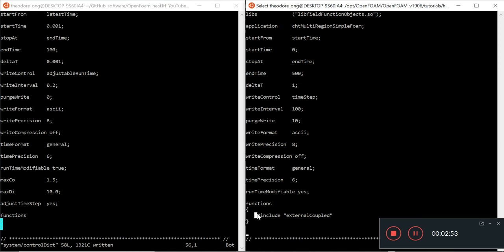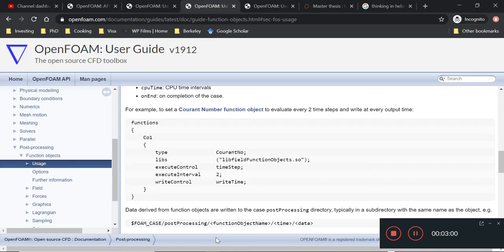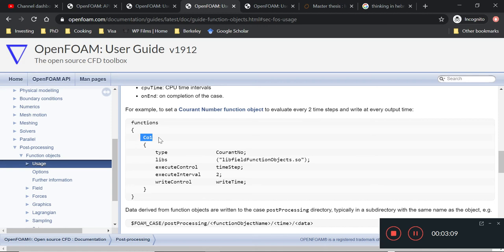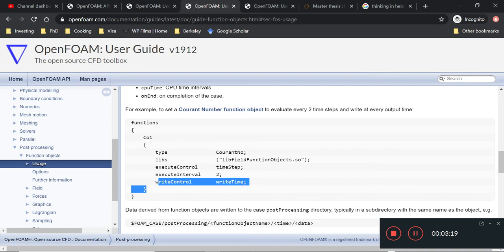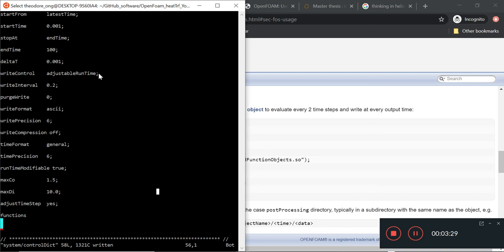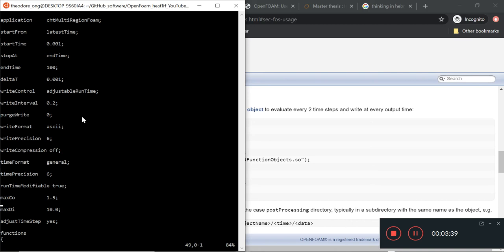We'll just adjust a function entry here. So functions opens curly bracket, close curly bracket, and just save it. Of course, we're not going to use an external coupled heater or anything like that. So we can leave this out. Let's take a look at how the syntax of it is written. Normally, let's say for a Courant number function, we will have the custom name of it. Then we have to put in the type, library, execute control, and write control.